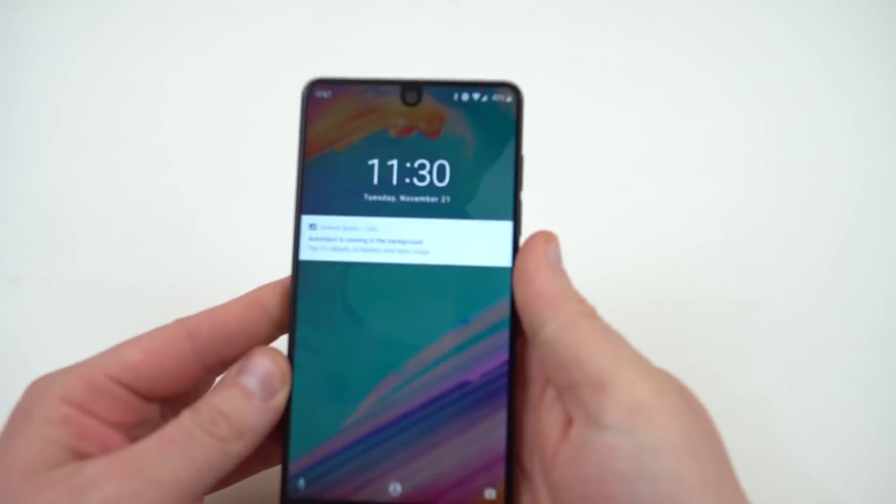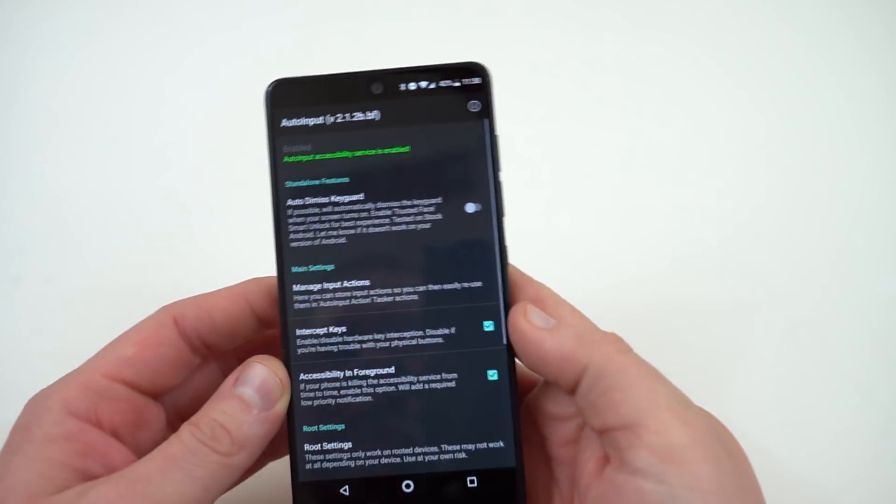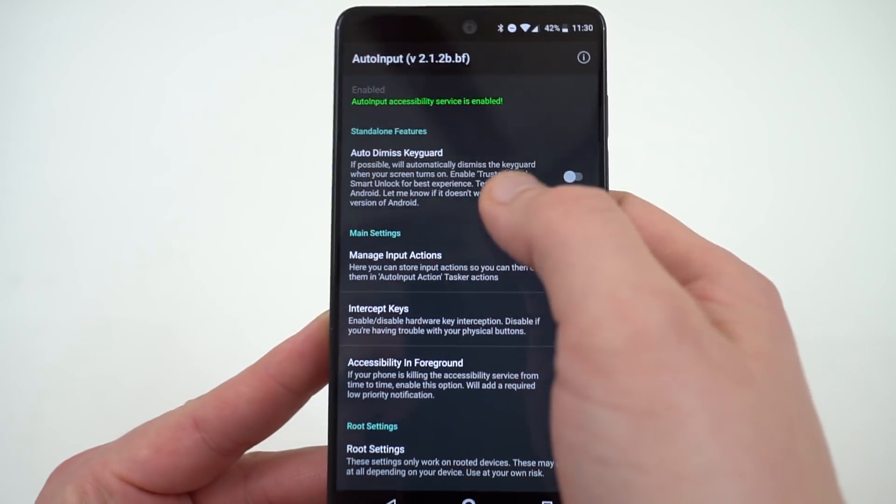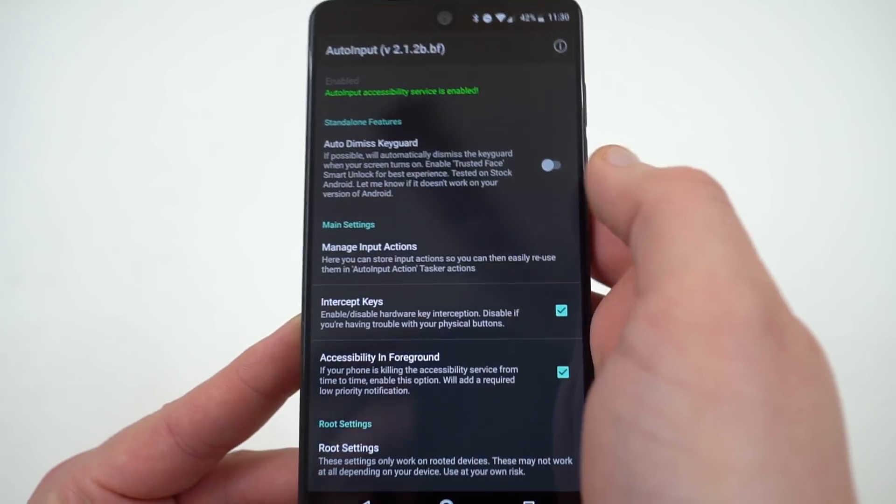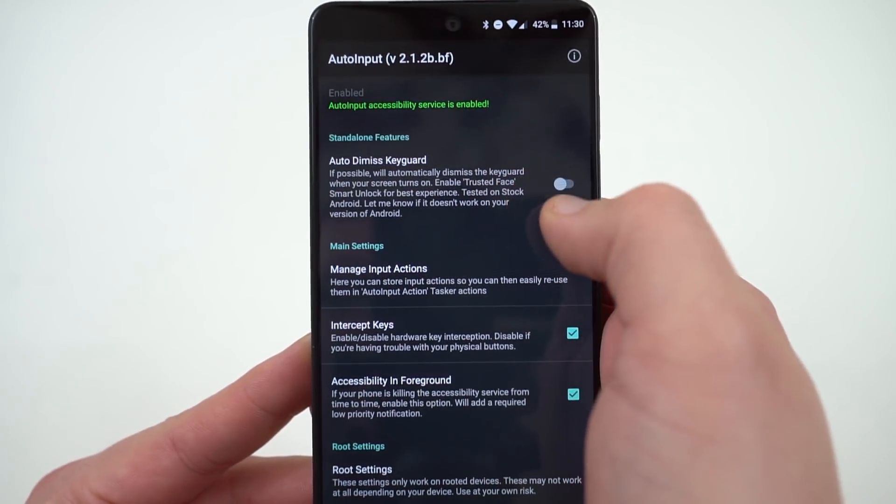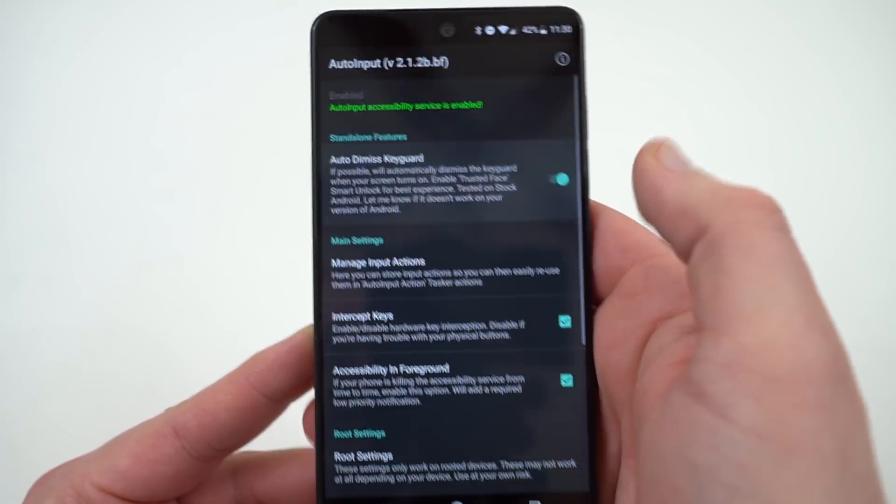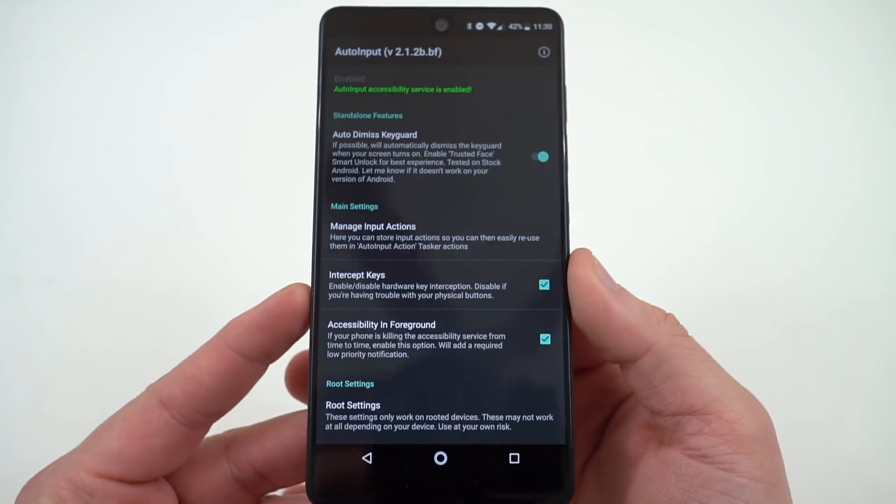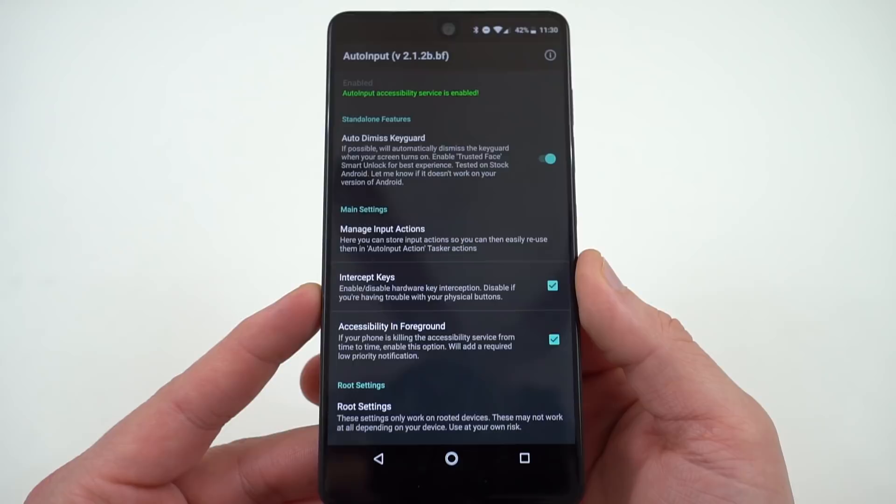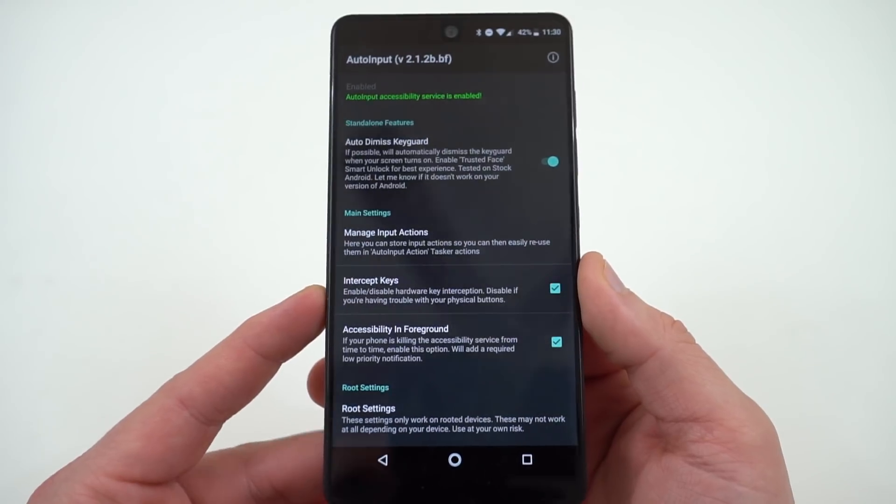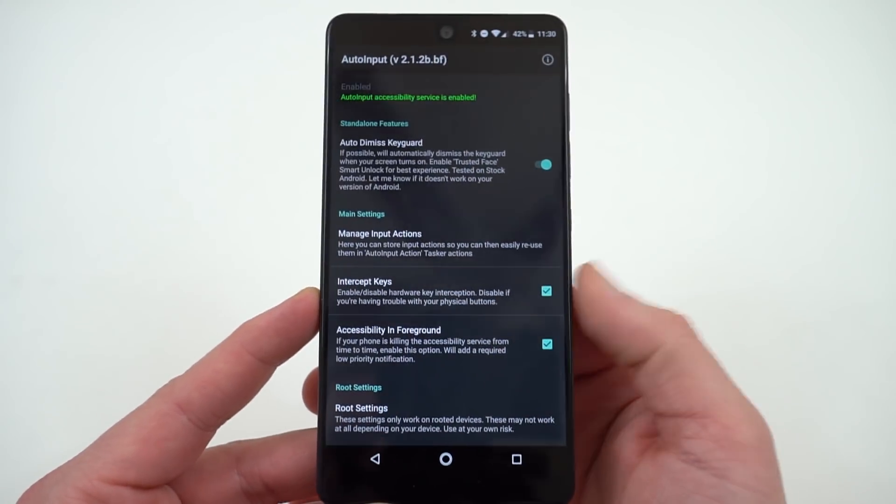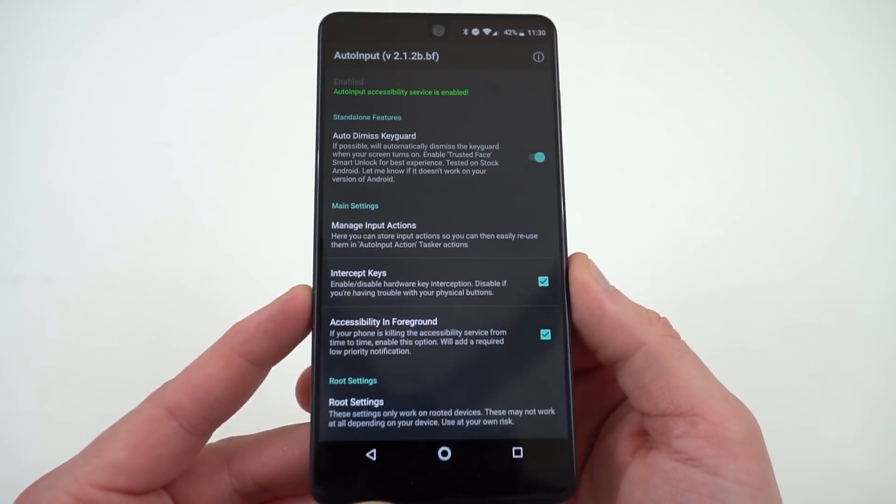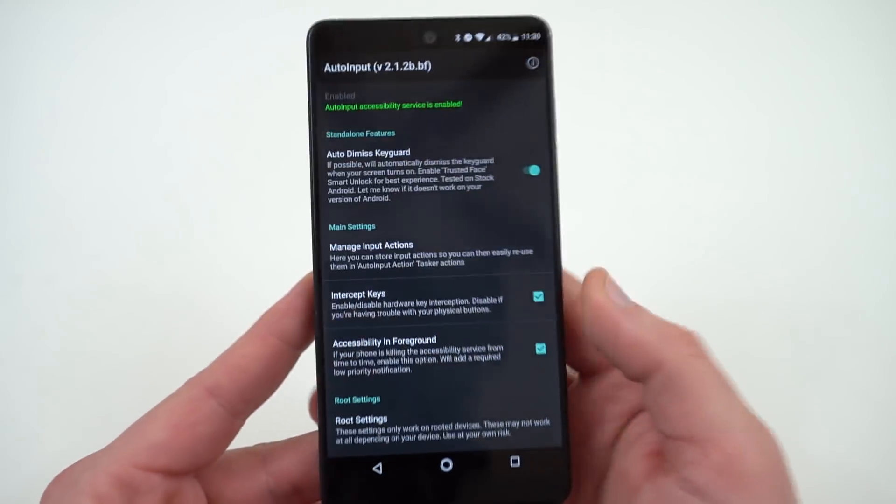So then heading back to my essential phone where I've already done this, the next step is to enable the very first option here which says Auto Dismiss Keyguard. What that's going to do is when I use facial unlock it's going to go ahead and get rid of the lock screen so I don't have to swipe up which you guys saw earlier.